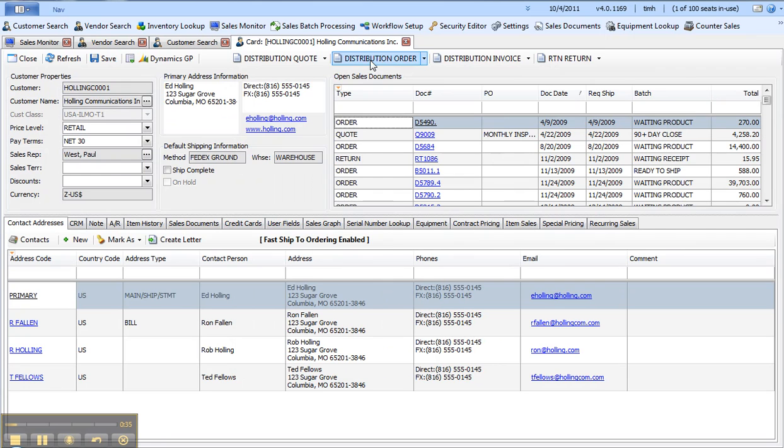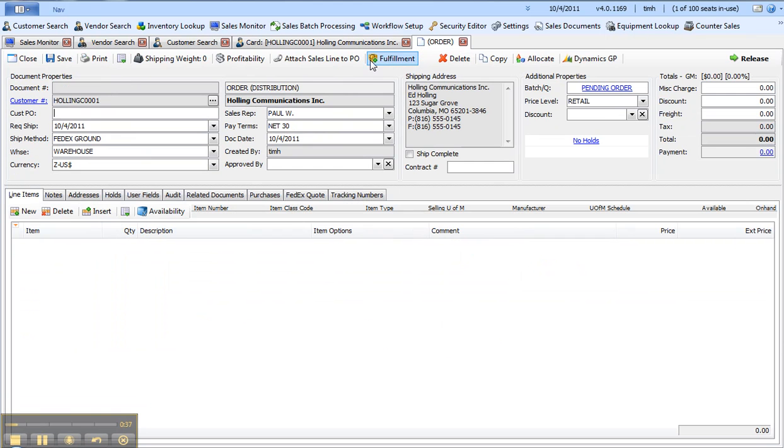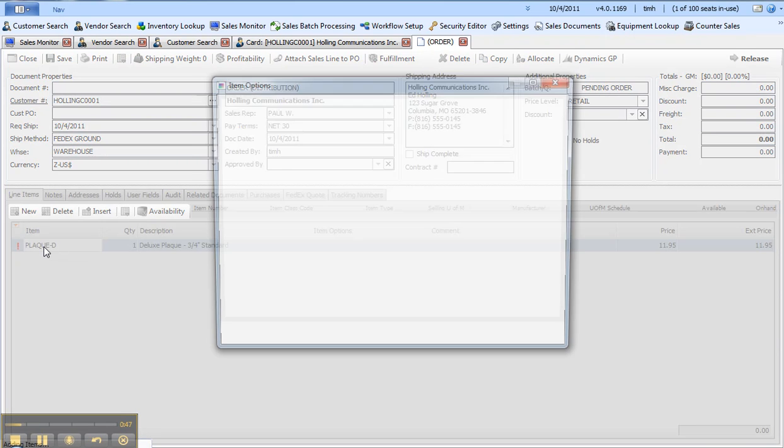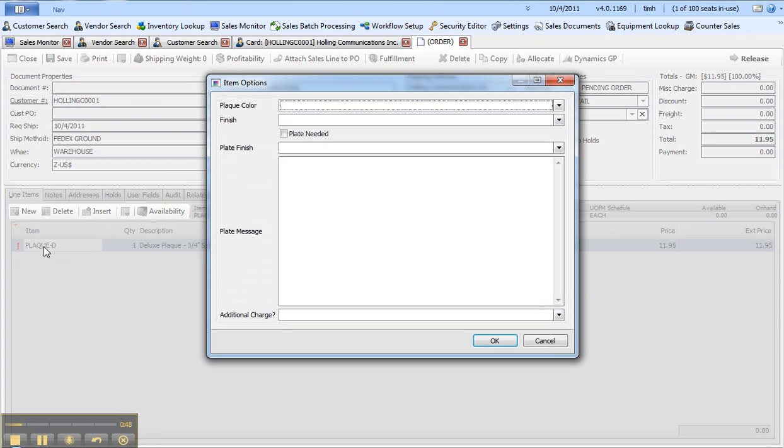I'll then select the type of sales document that I would like to place and then I'll add a line item. Today I'm going to enter an order for a plaque, a specific deluxe plaque, and when I tab off of it you'll see I'm immediately prompted to resolve some options that have been configured behind the scenes.